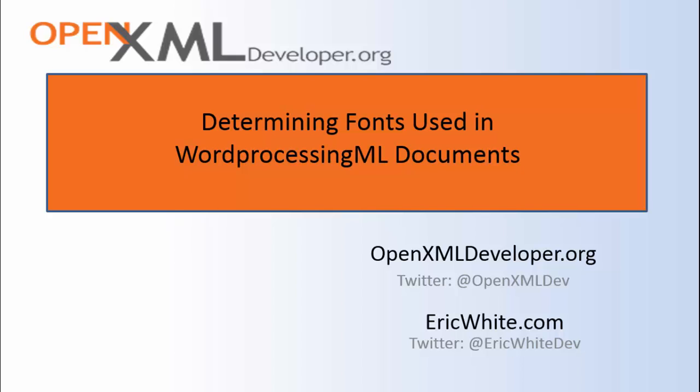Therefore, if you are using Asian languages or right-to-left languages such as Hebrew or Arabic, you can just put your UTF characters right there in the OpenXML document and they will render properly. But there is a complication with determining the font information.